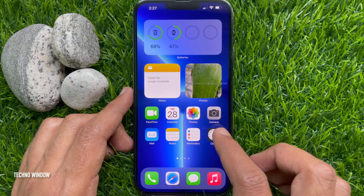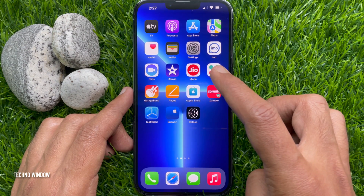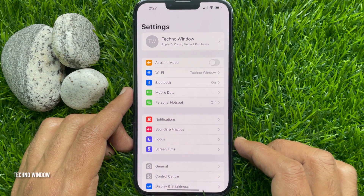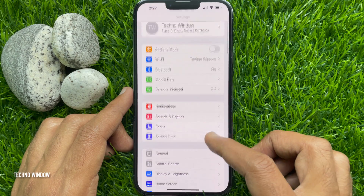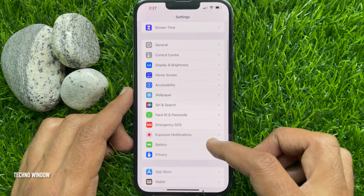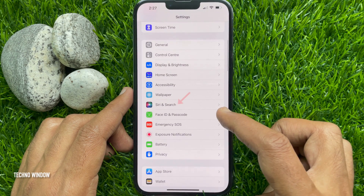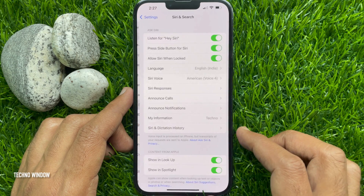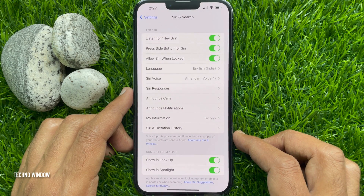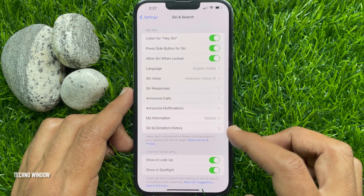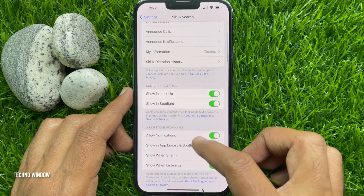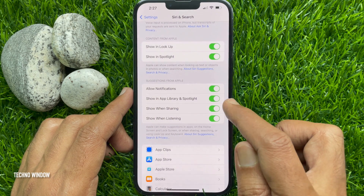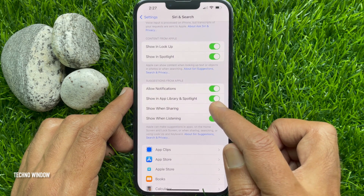Now, to hide contacts suggestions from the share sheet, open the Settings app. In Settings, scroll down and tap Siri and Search. Again, scroll down and find Suggestions from Apple.